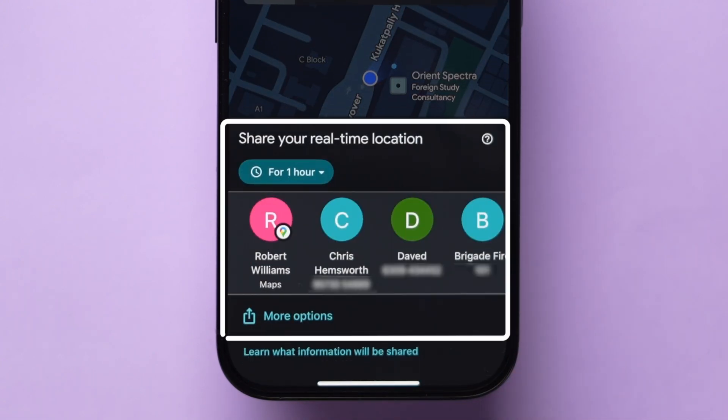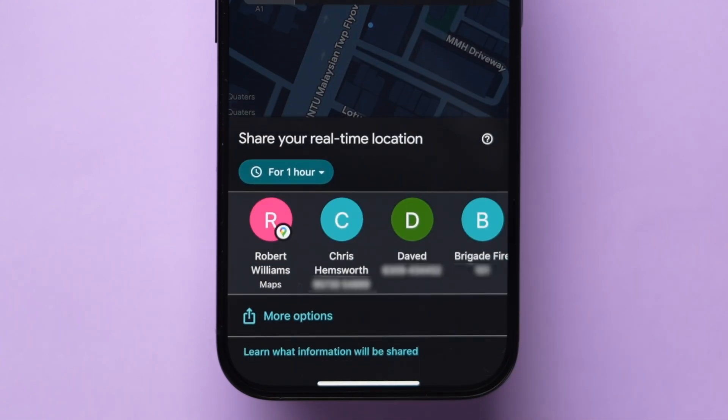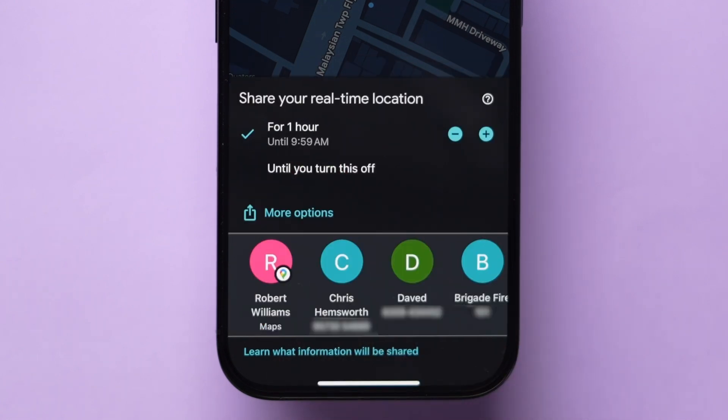Then, at the bottom, you will see different options. Tap on 'For 1 hour' to change the timer of location sharing.